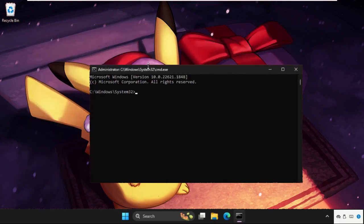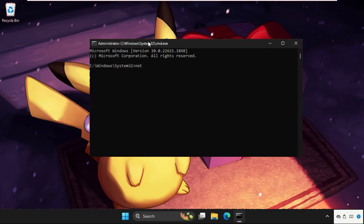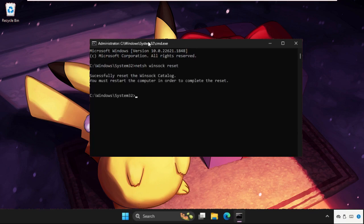Execute this command: netsh winsock reset and hit Enter.